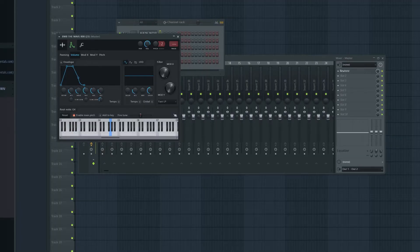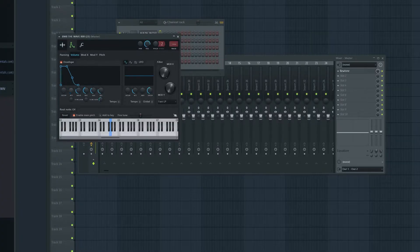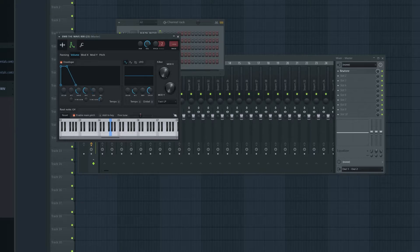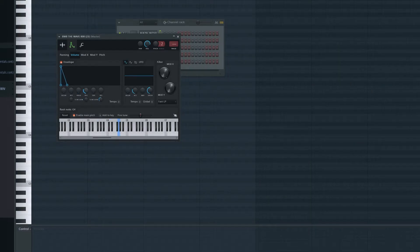Now, staying on the same tab, we're going to make changes up here. I almost always turn the attack all the way down, and the same goes for release and sustain. I usually go with one of two options: I either remove everything but the hold and turn the hold all the way up, or turn everything down besides the decay. If I go the decay route, I fiddle with it until it's the length I want. It really just depends on the beat and your personal preference.